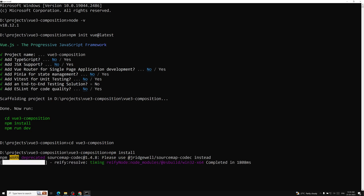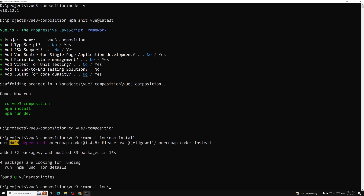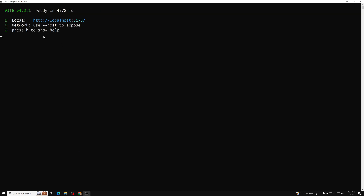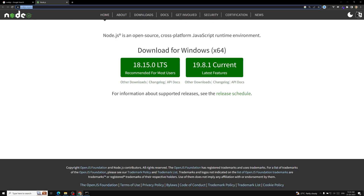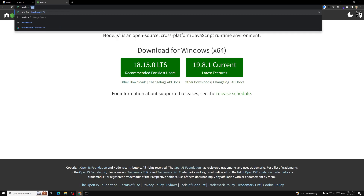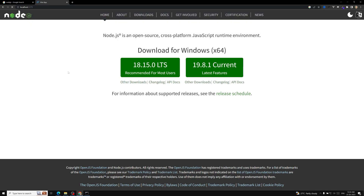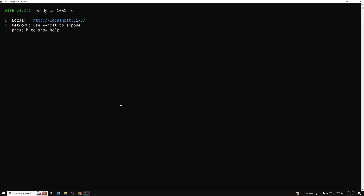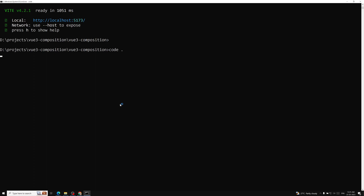After running `npm install`, our first Vue project is ready. Note that the example components in this project are all written in the Composition API rather than the Options API — that's fine since we're learning the Composition API. Now type `npm run dev` to run the project. It runs and we can access it at localhost:5173. We can now successfully create and view a new Vue project.